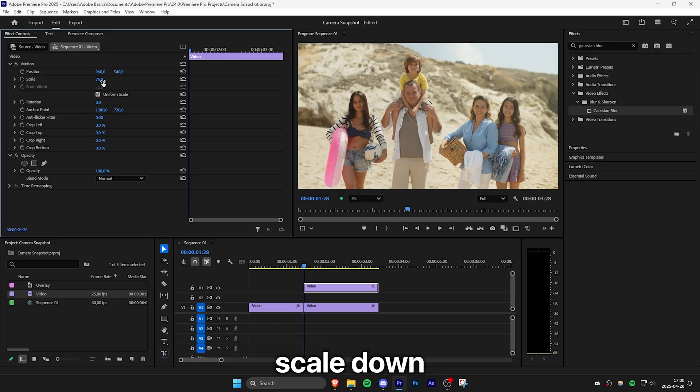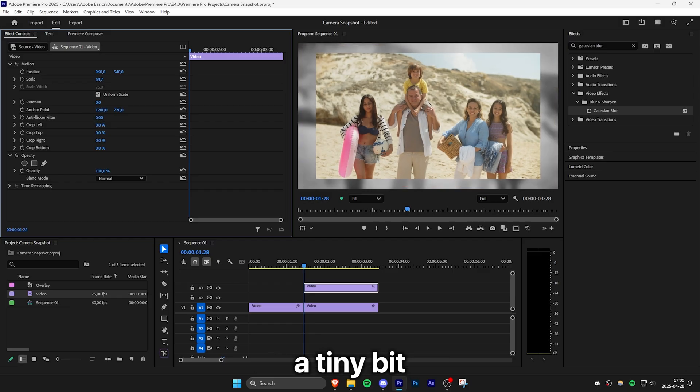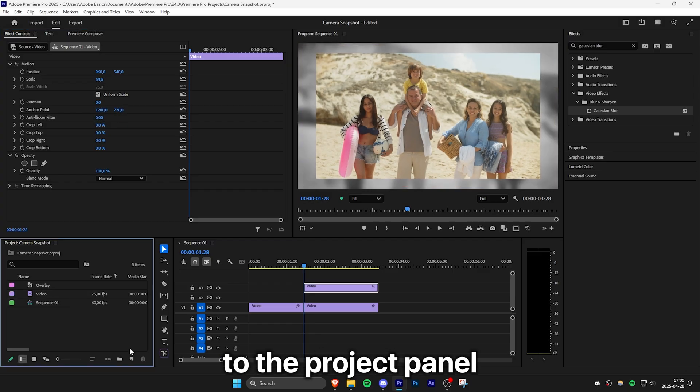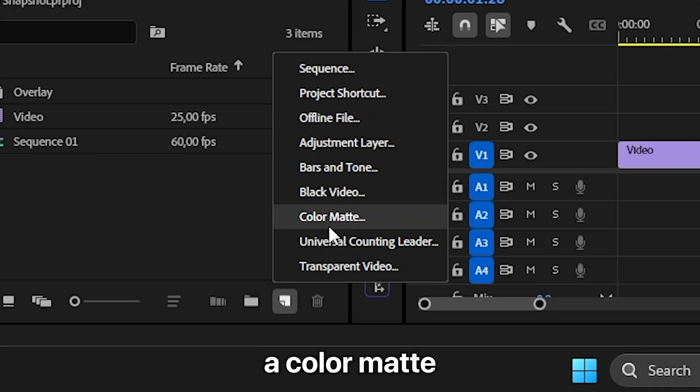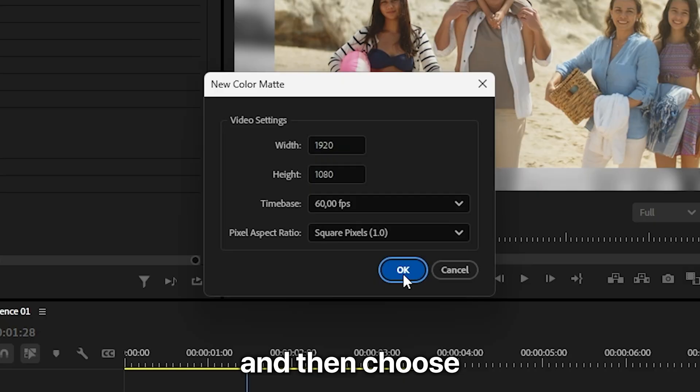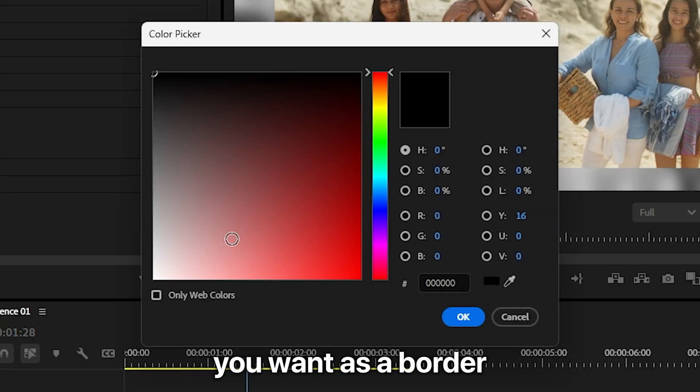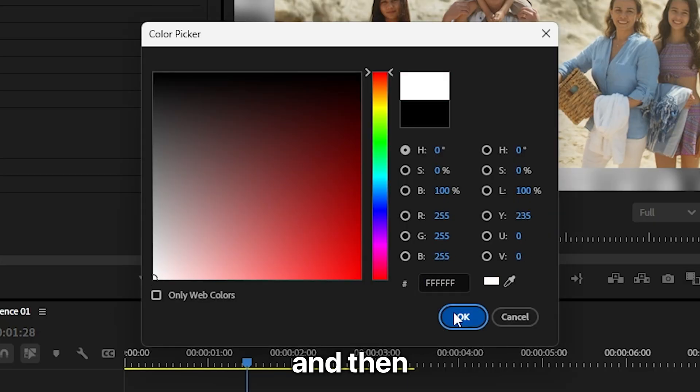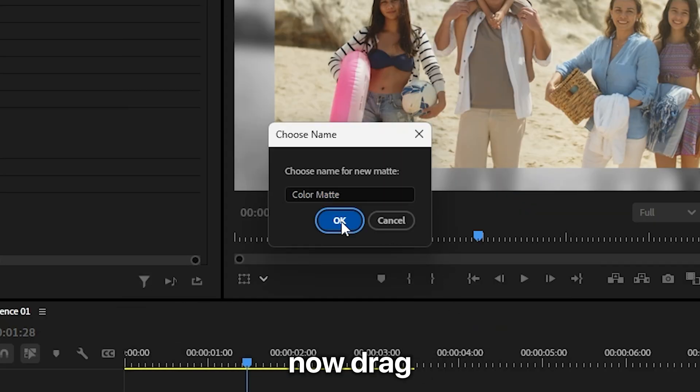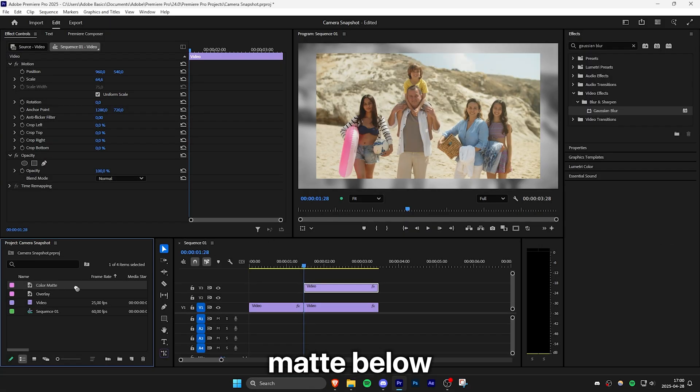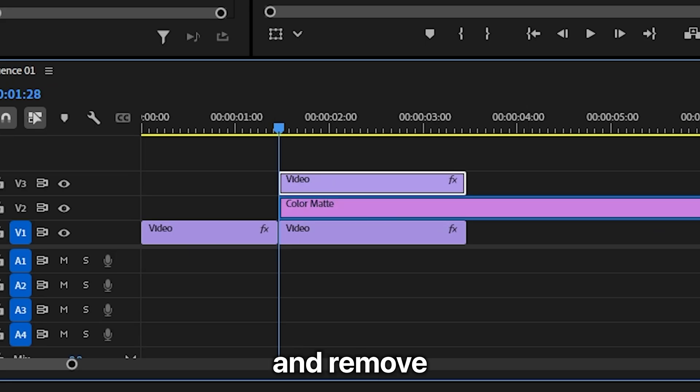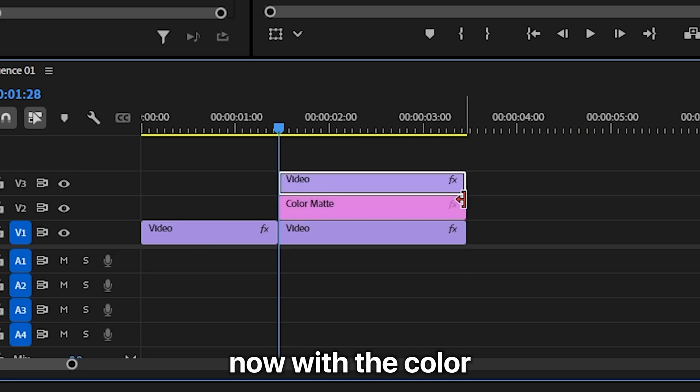scale down the video layer a tiny bit. Now head over to the project panel and create a color matte, choose the color you want as a border and click OK. Now drag the color matte below the duplicated video layer and remove the leftover.